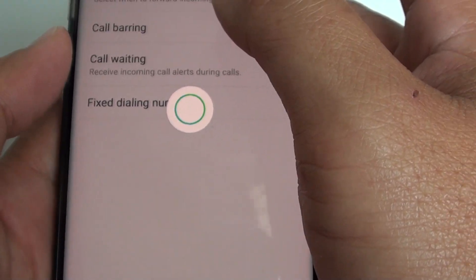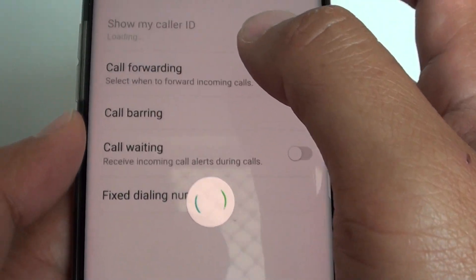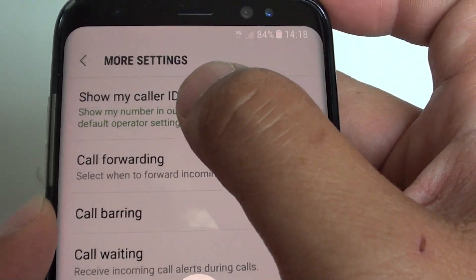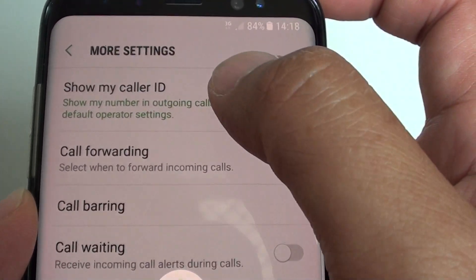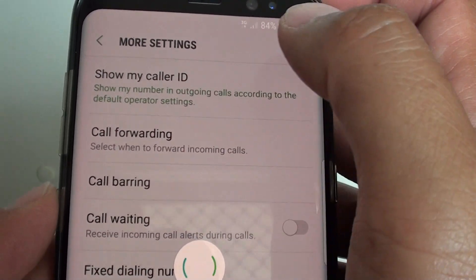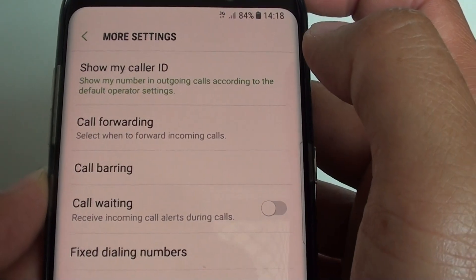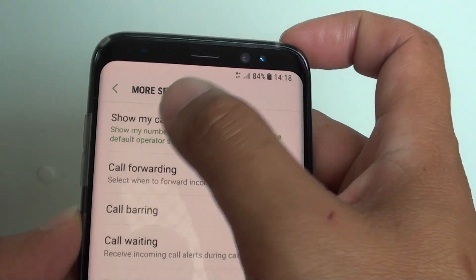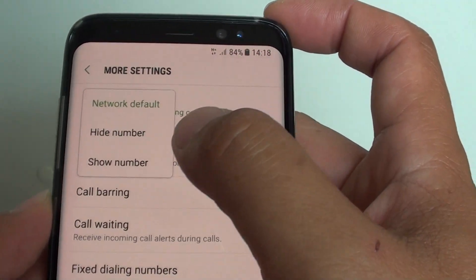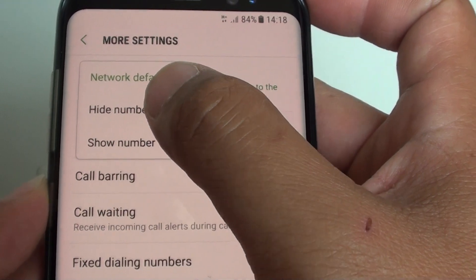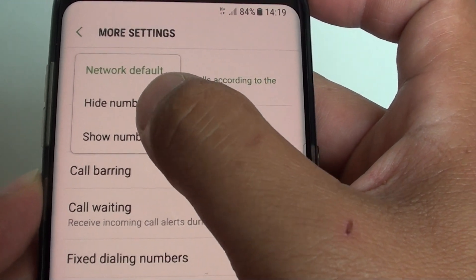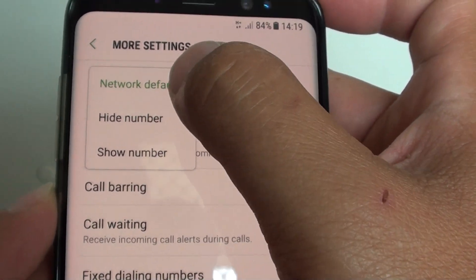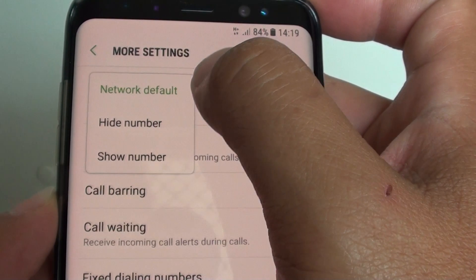In More Settings at the top, tap on Show My Caller ID. Tap on that and then from the popup, you can choose either hide number, show number, or choose the network default.